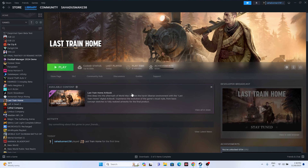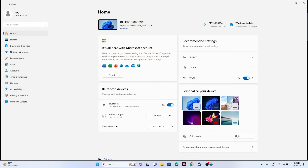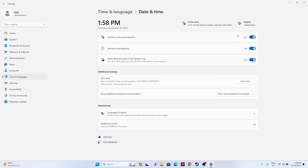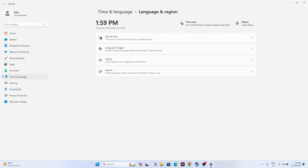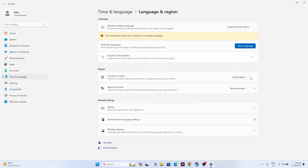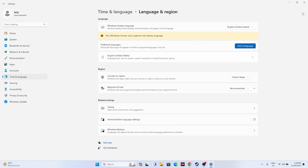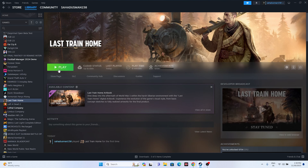If you're still having the issue, make sure that the date, time, and region are correct. Go to Settings and navigate to Time and Language. Go to Date and Time and make sure the time and time zone are turned on, which is very important. Also make sure the region is correct — select your respective country. Once you're done, go back and try launching the game.